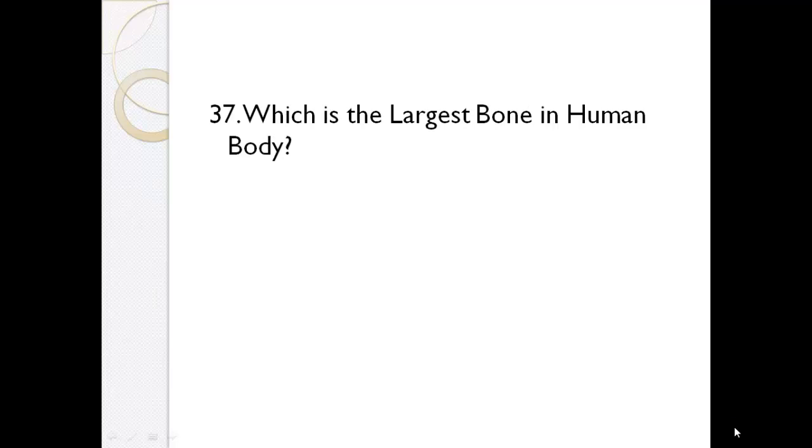Who discovered radium? Marie Curie. Which is the largest bone in human body? Femur.